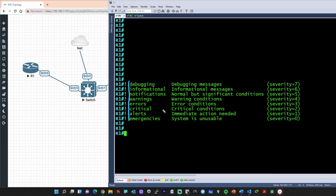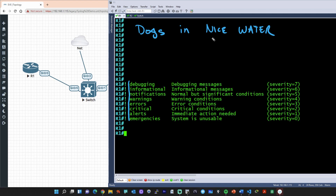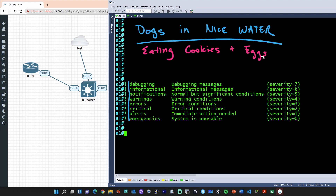To help remember the actual names for each of the numbers, I've come up with a little saying. If you remember the order, you can start at seven, count down, and you'll remember the numbers and severity levels. Imagine some dogs that are playing in nice water — dogs in nice water. And those dogs in nice water, what they're doing is eating something pretty interesting: they're eating cookies and eggs, because many dogs will eat almost anything. So 'dogs in nice water eating cookies and eggs' — done in two parts — can help us remember the correct order and the severity levels for these syslog messages.